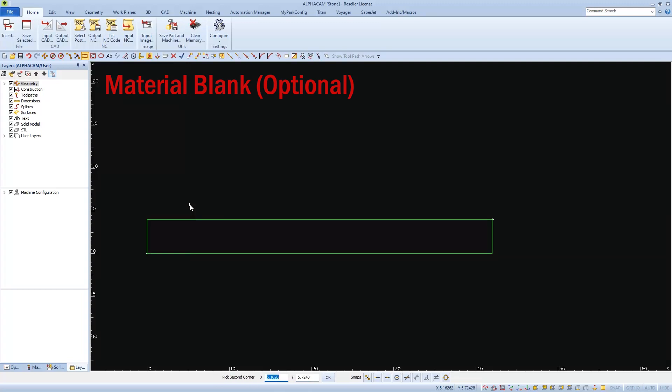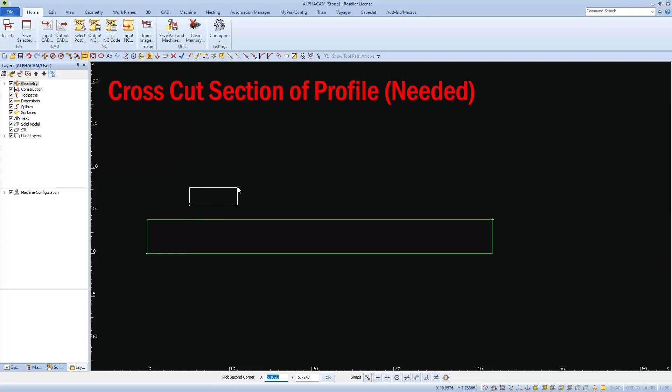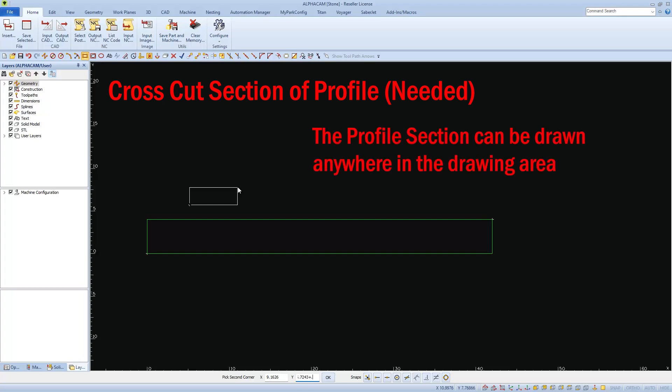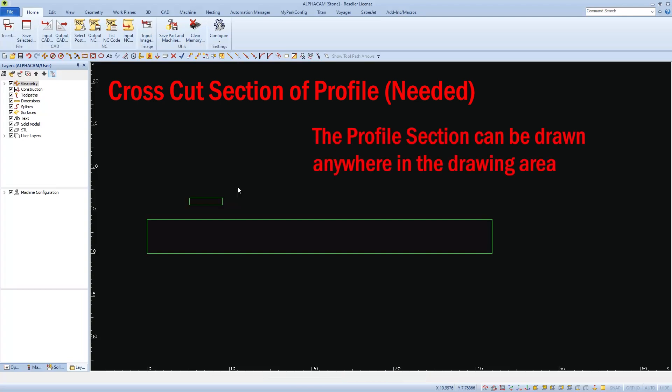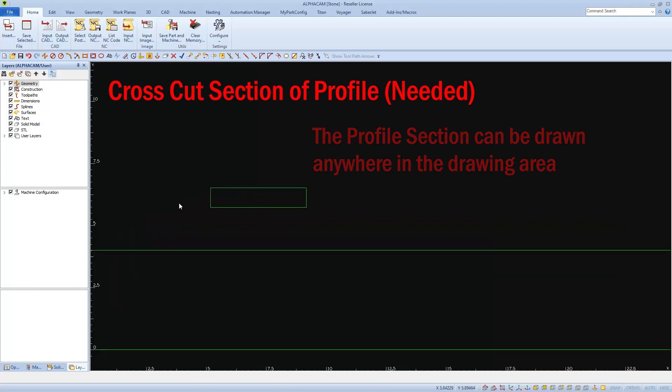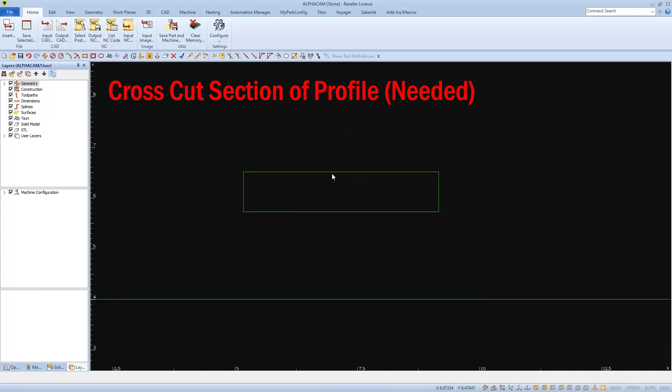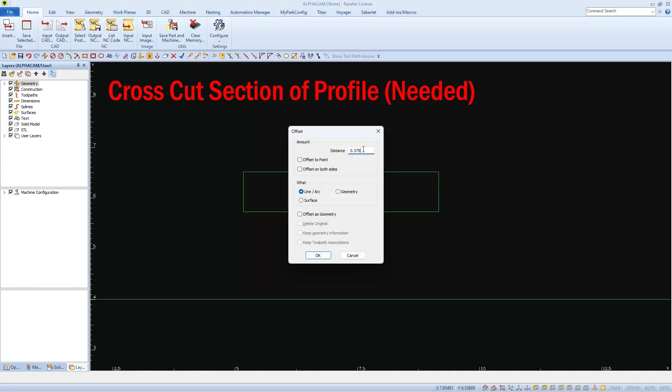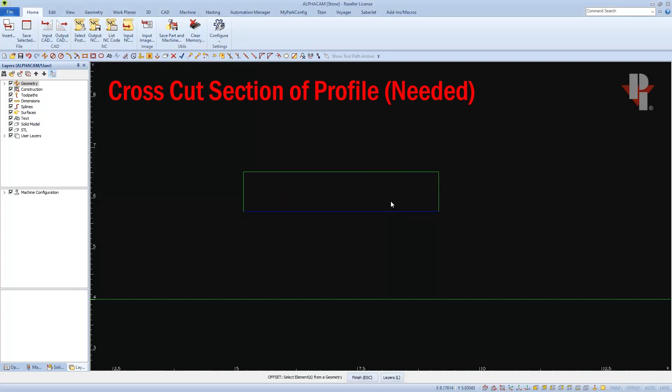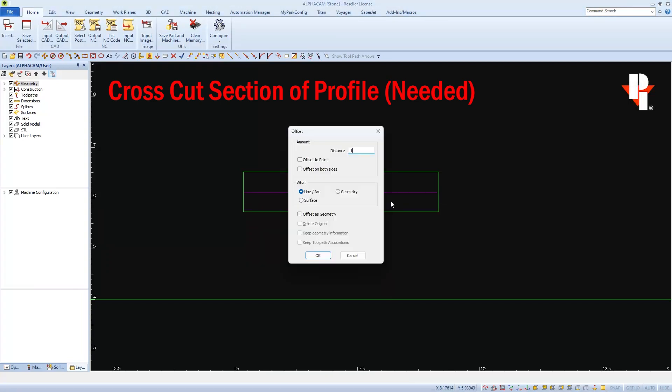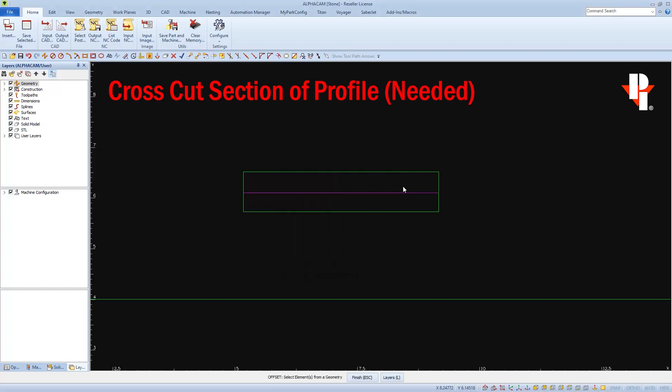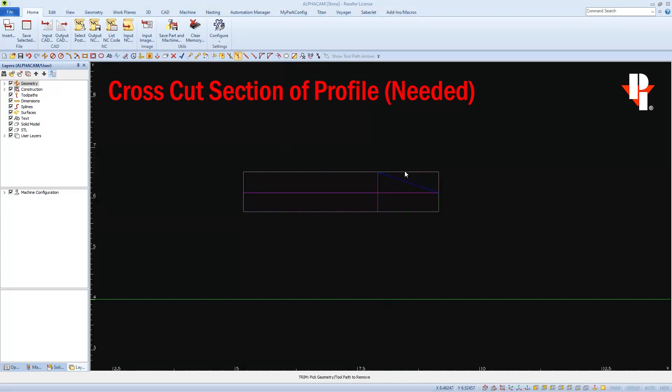I'm also going to use a rectangle to draw a cross-cut section of the profile that I want to cut. This rectangle represents a cross-cut section of my material blank, and now I'll draw in the profile I want to cut into it, which in this case is a line at an angle. You can draw it here, or you can import it in if it's already drawn.